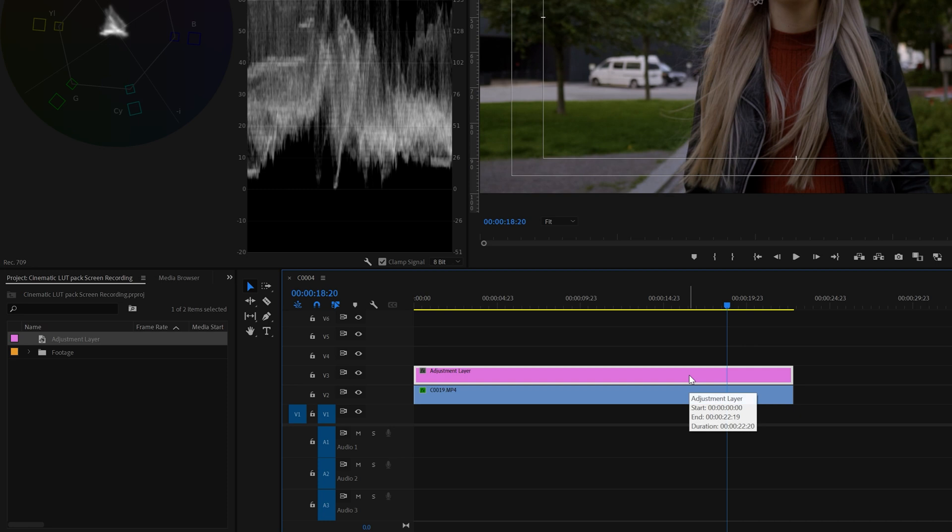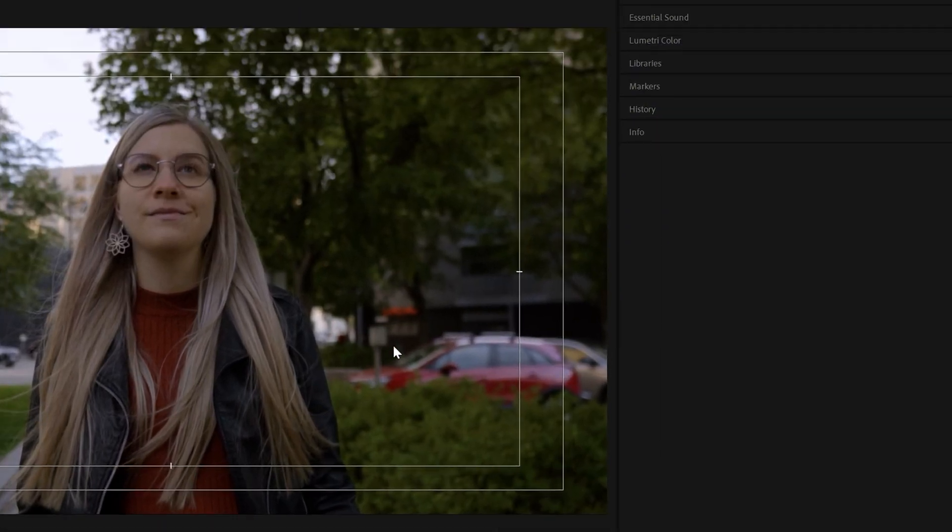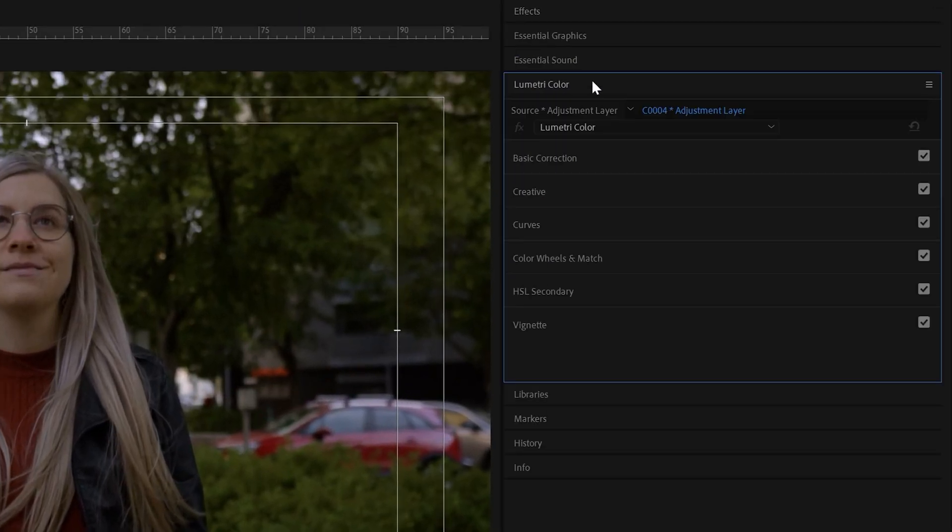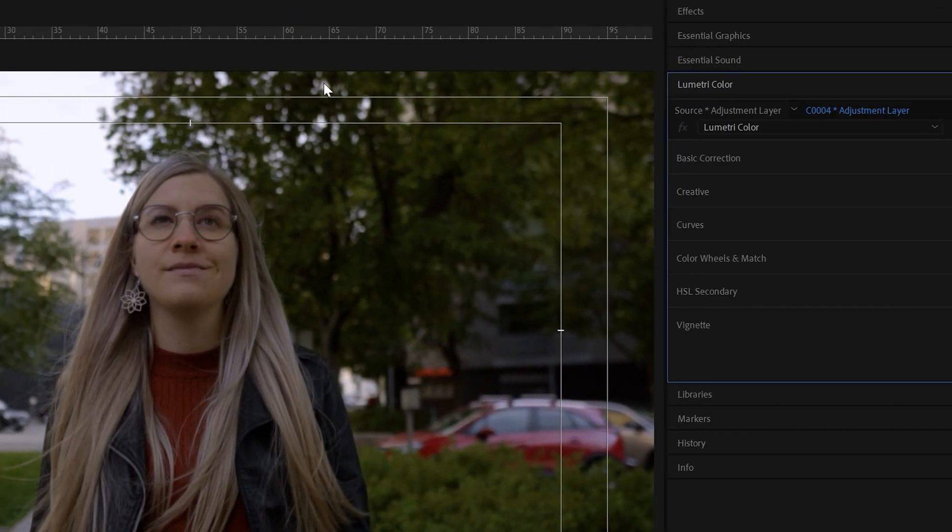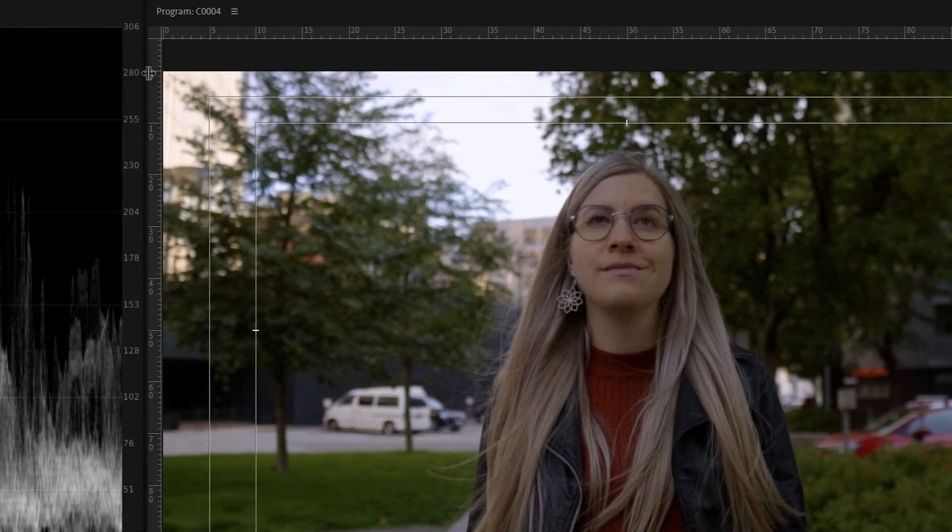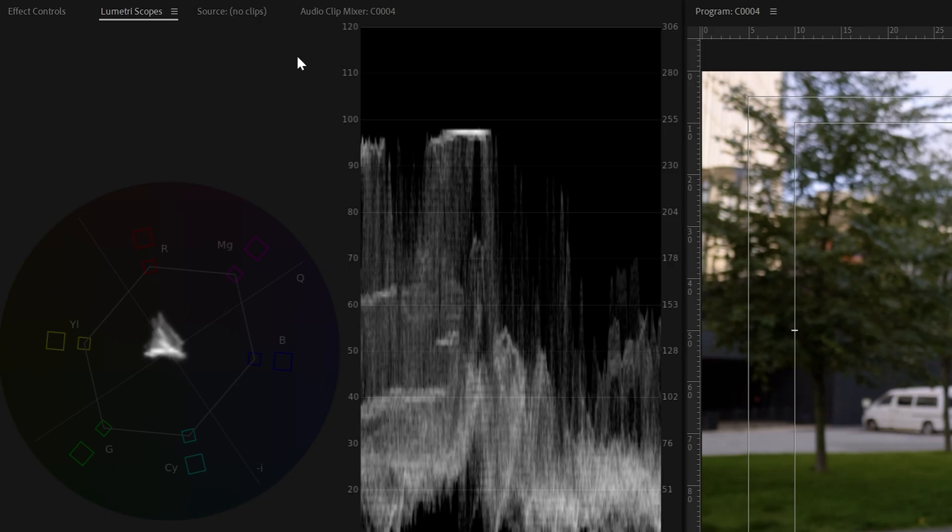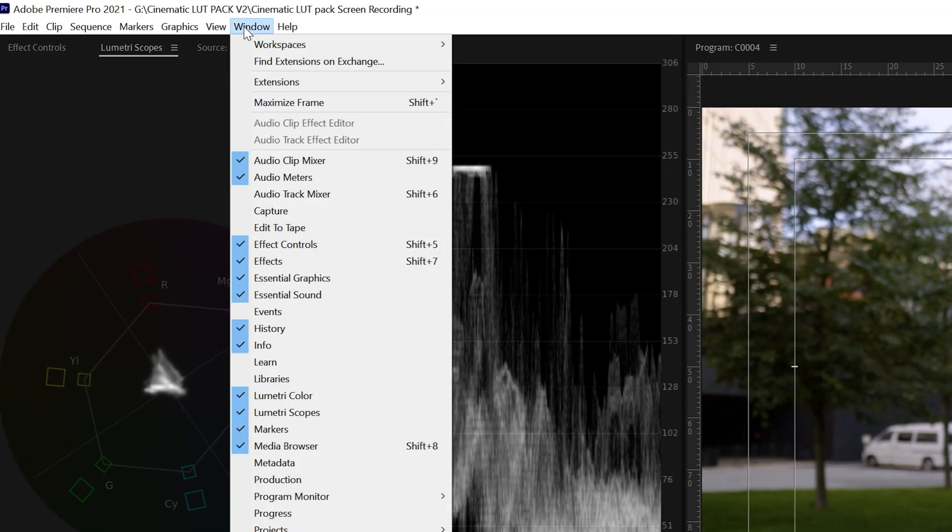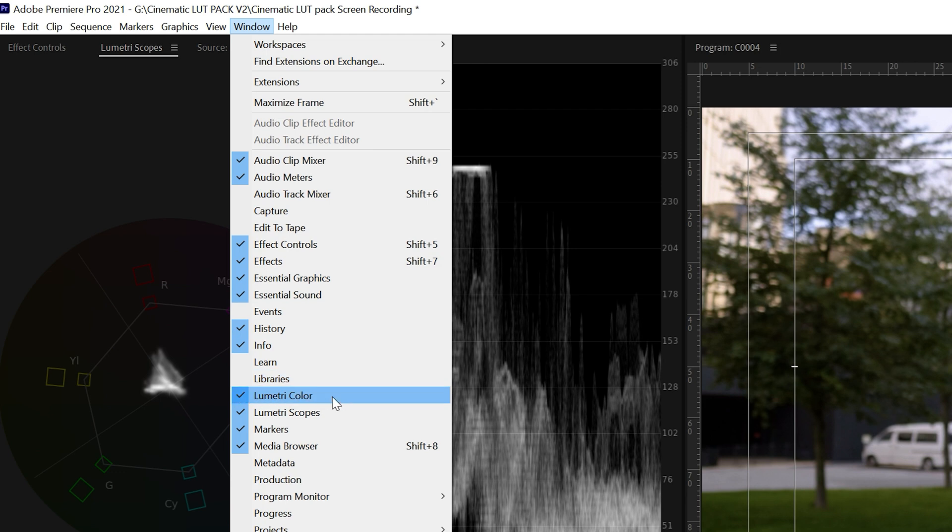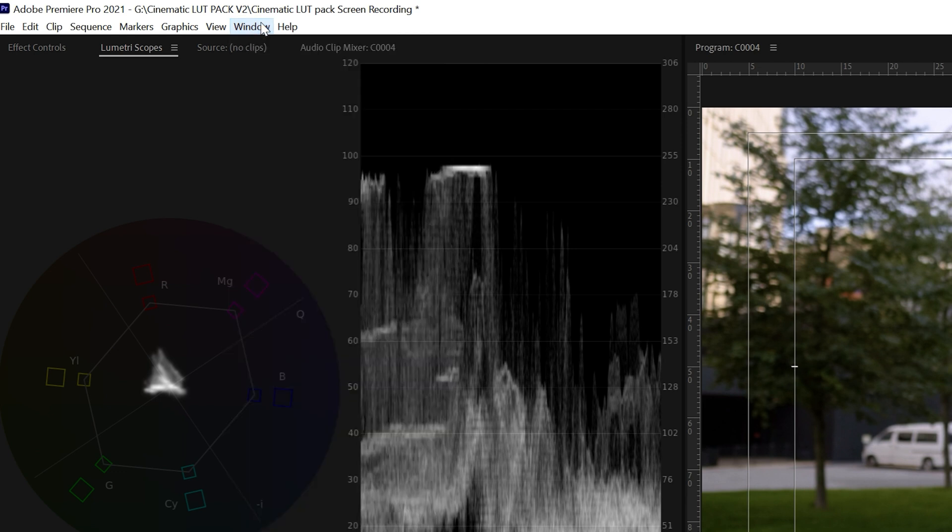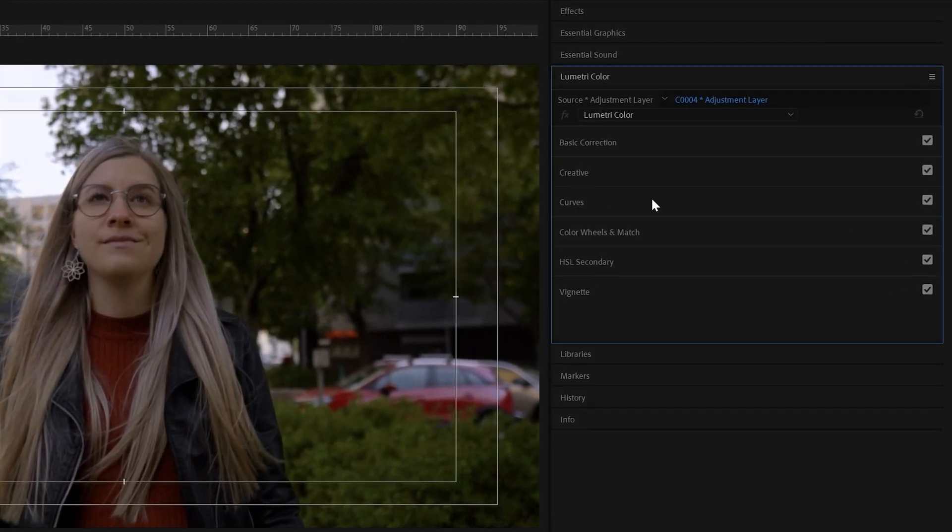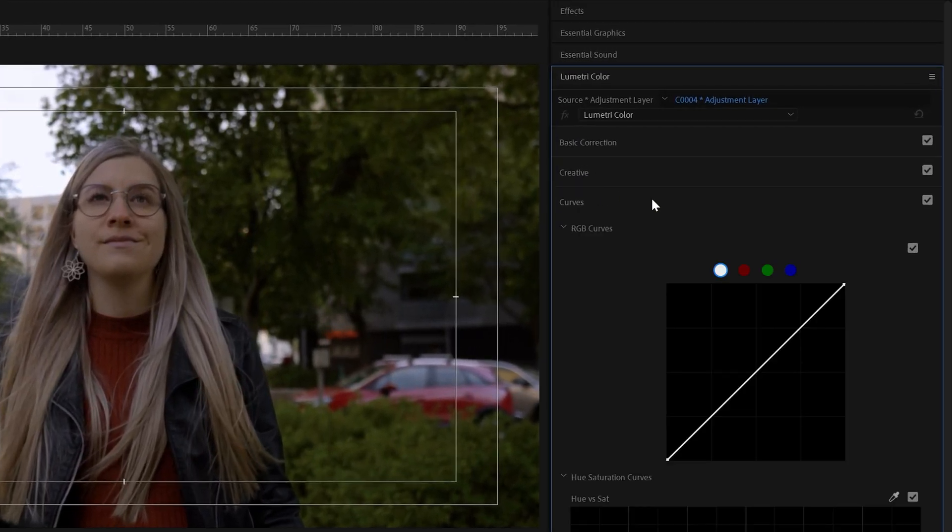Select adjustment layer, go to the upper right corner to lumetri color. If you can't find lumetri color, go to the upper left corner, and go to window, and make sure lumetri color is selected. I've already got it selected, so I can just go to the right corner, and go to curves.